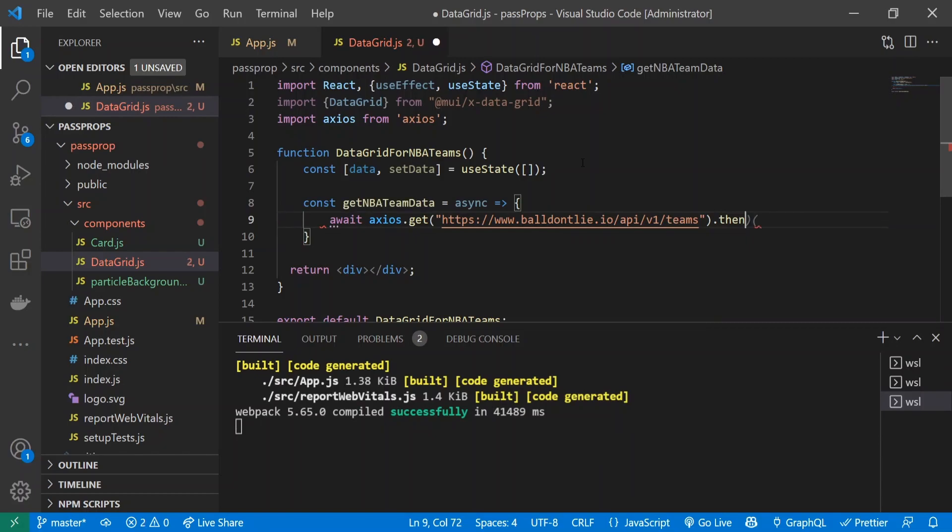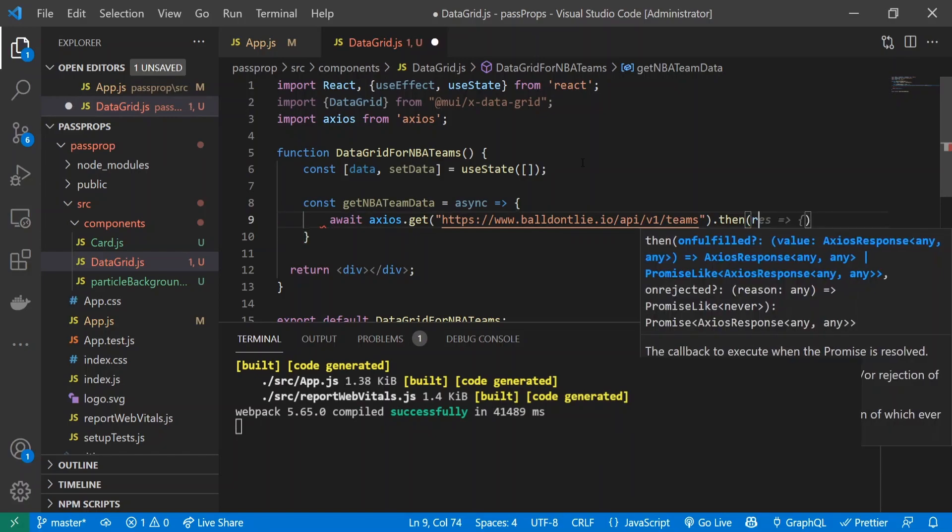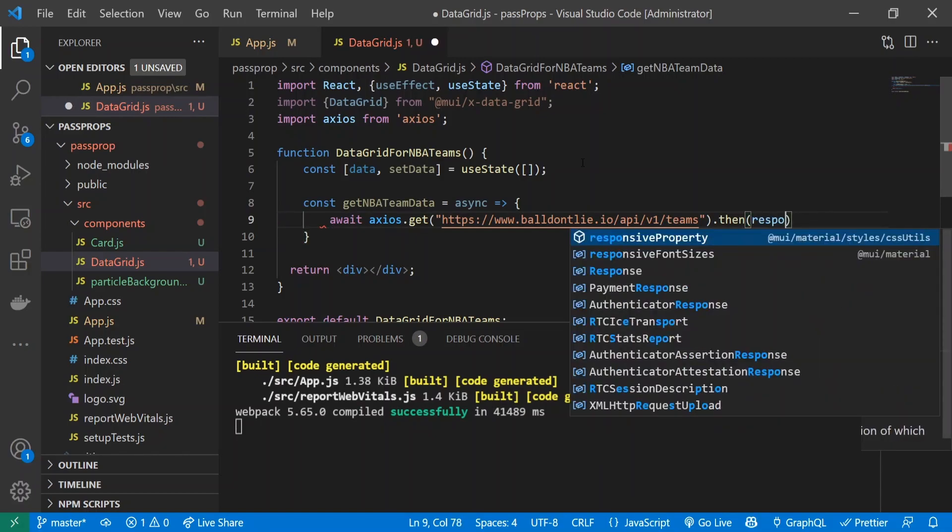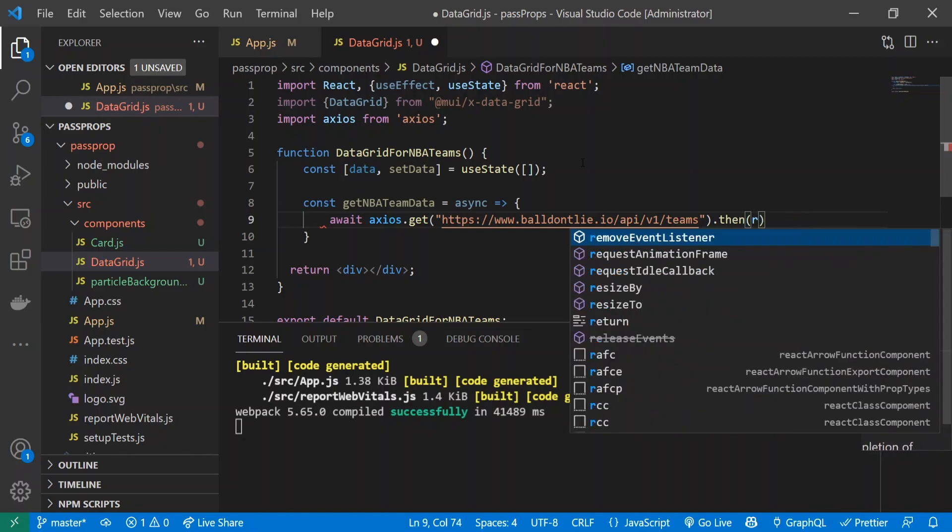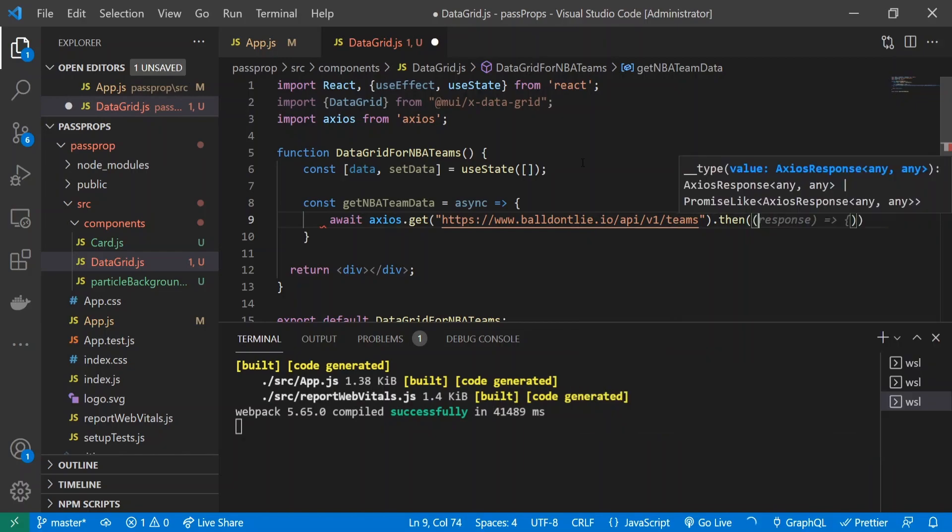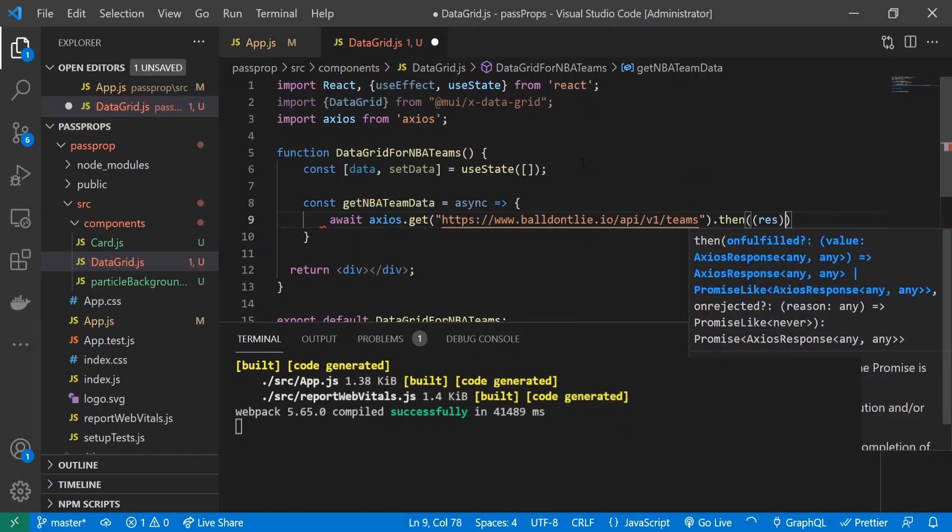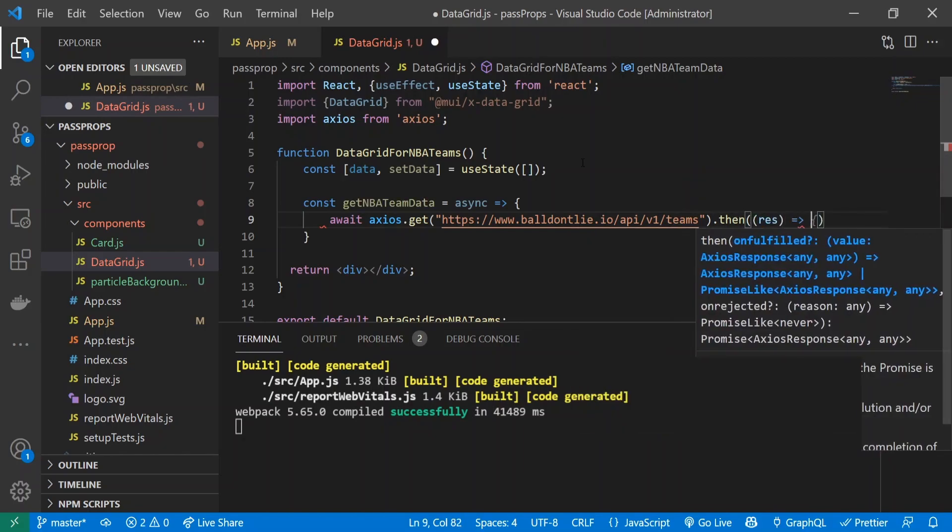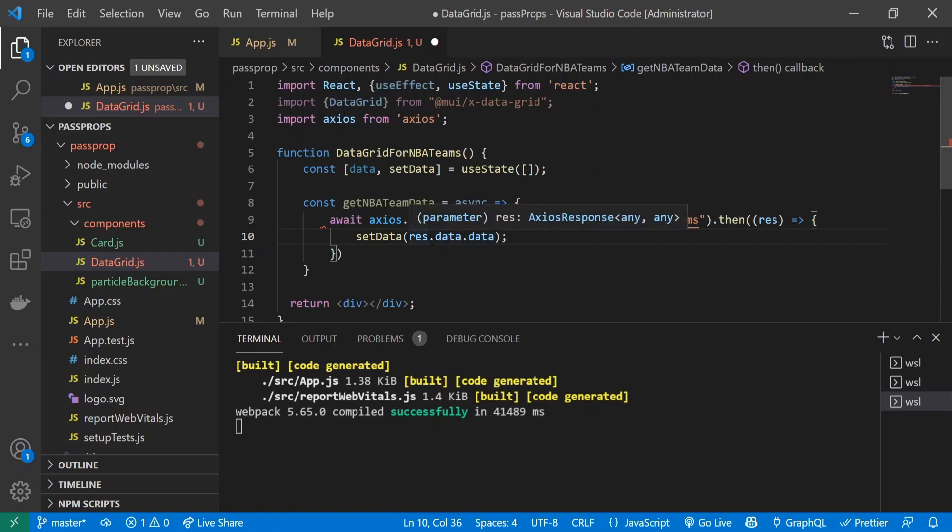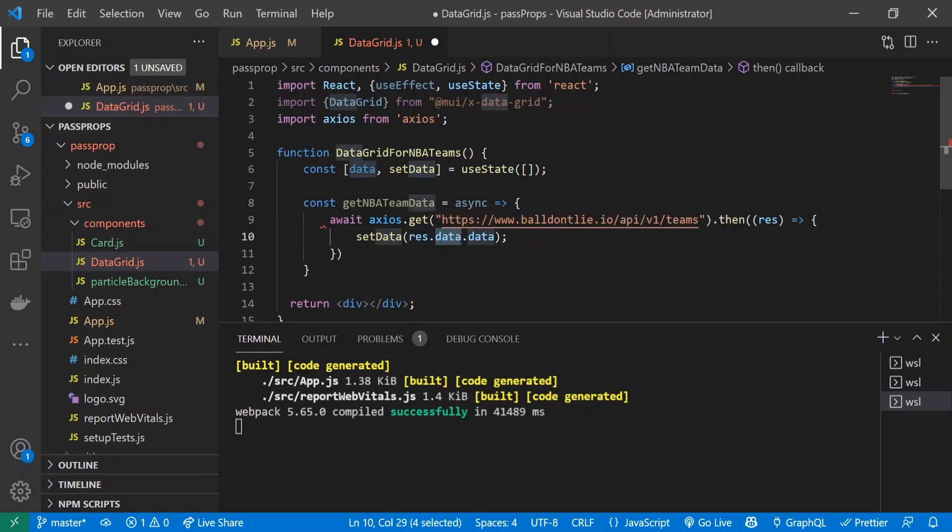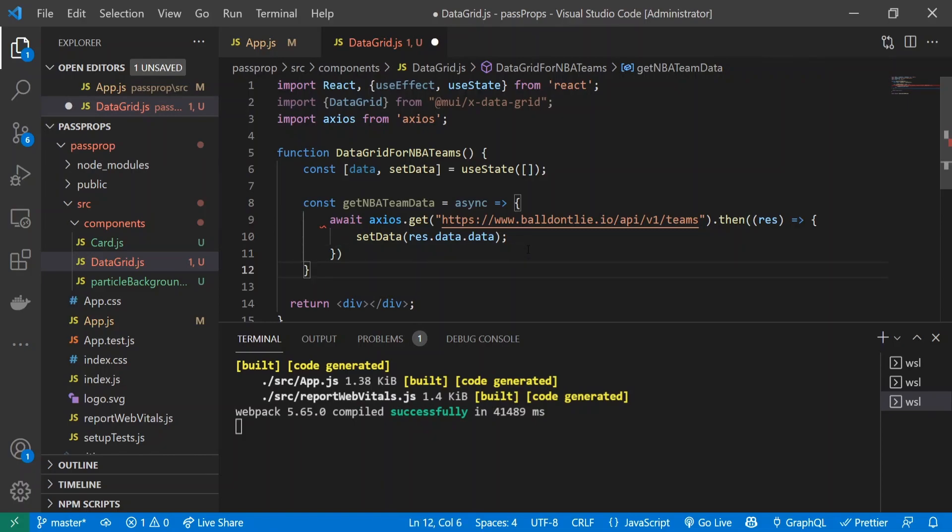Then we'll do .then with a simple response, and inside I'm going to set our data to be res.data.data. The way this API is created, you have to go through the response, then data, and then data again.